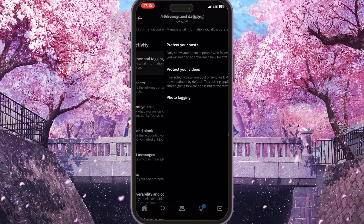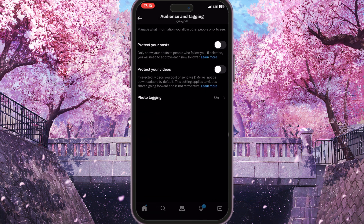This is the very first option here, and now you will see 'Protect Your Posts'. You need to simply toggle this button. What this means is that every post you make will be visible only to your followers.